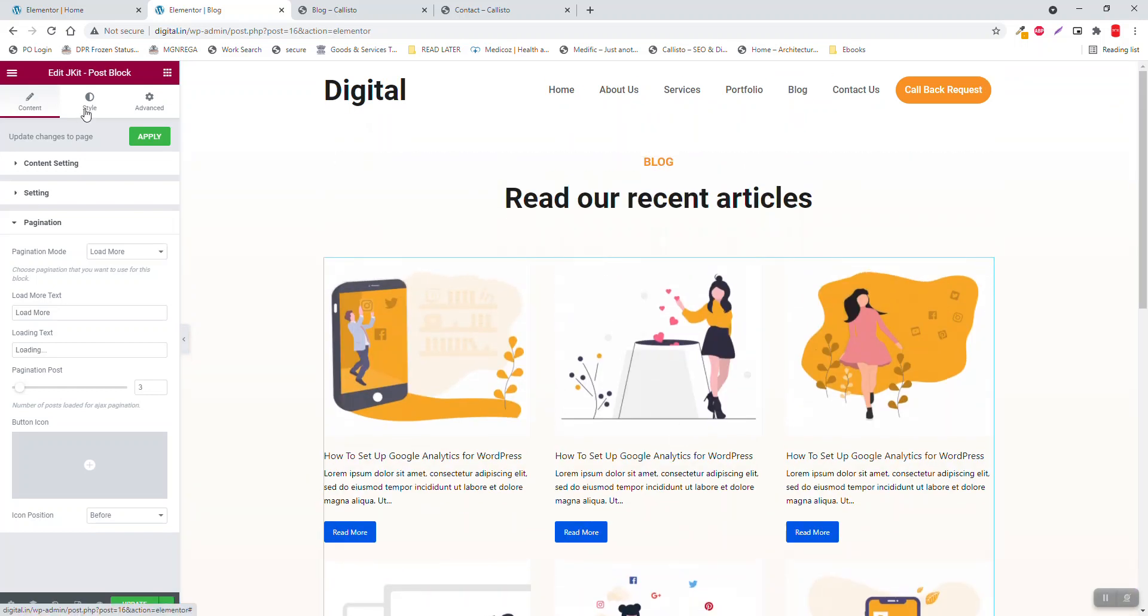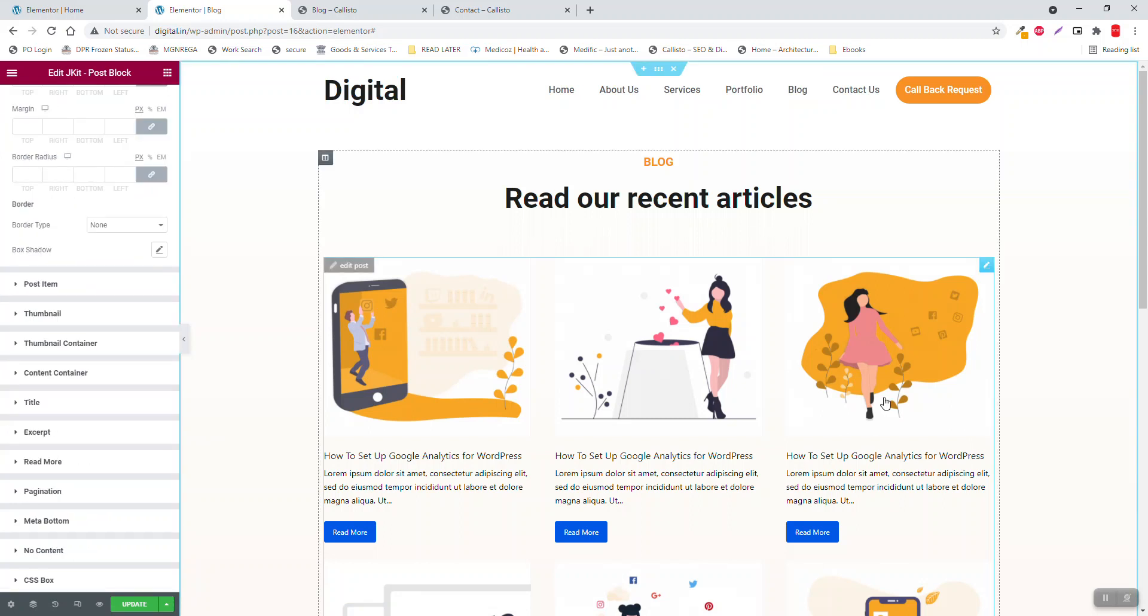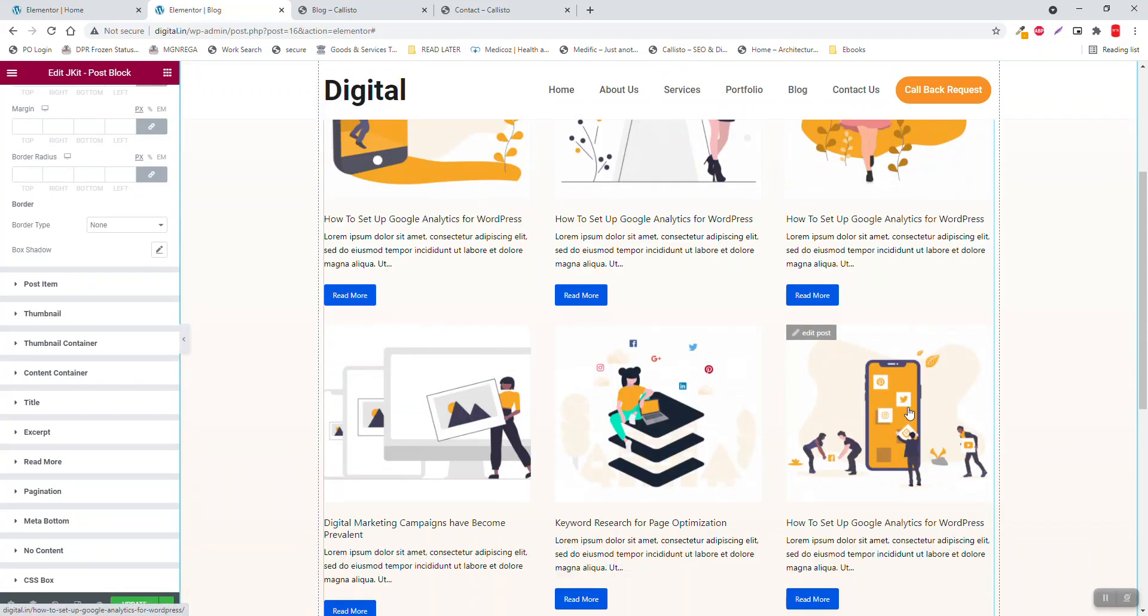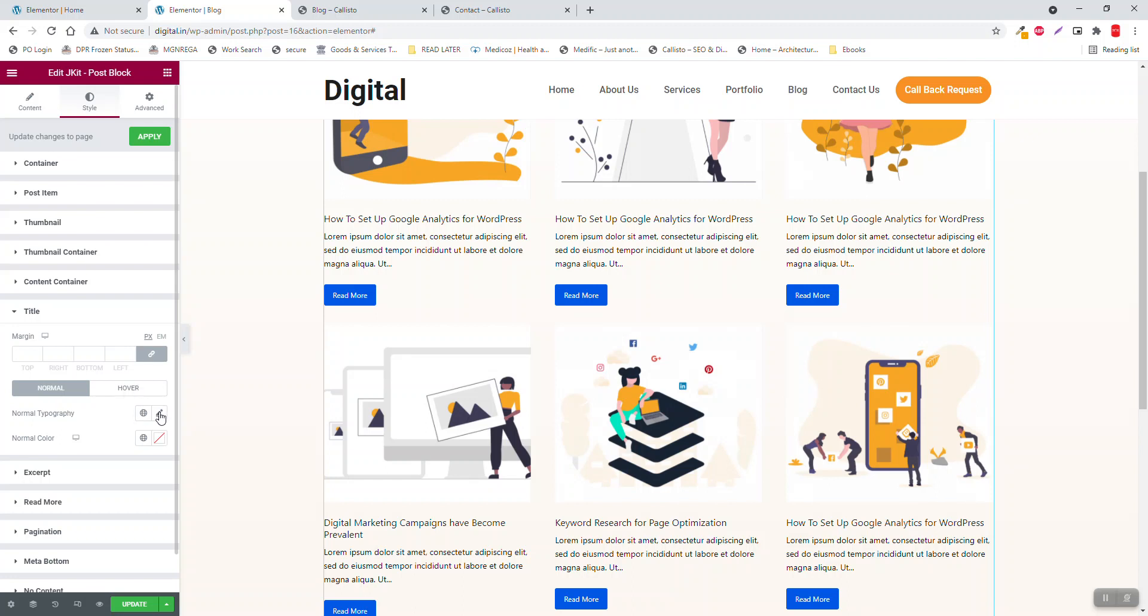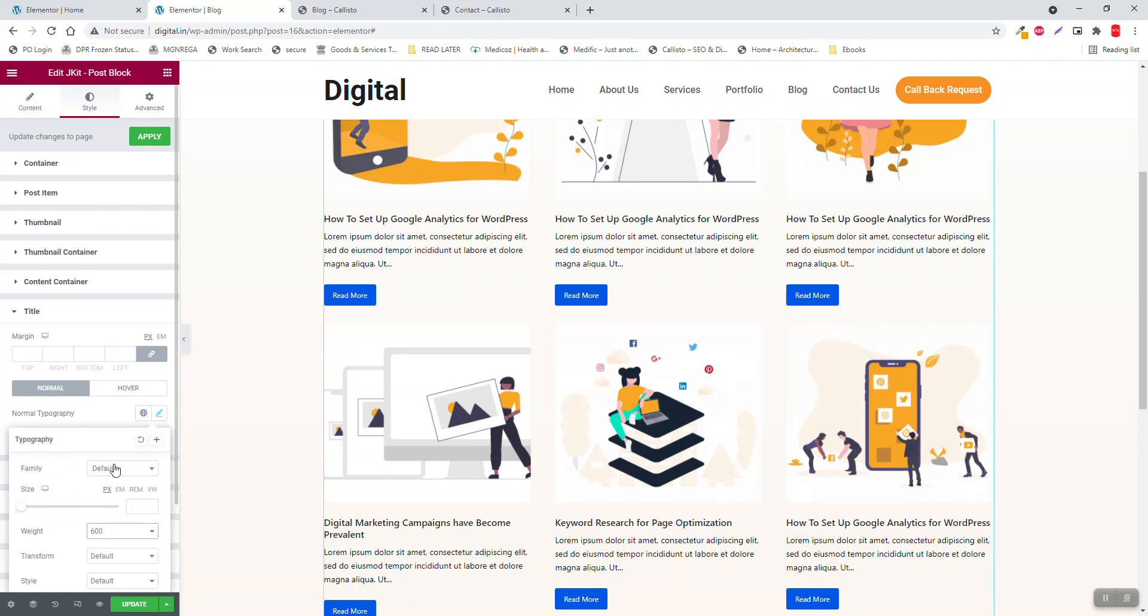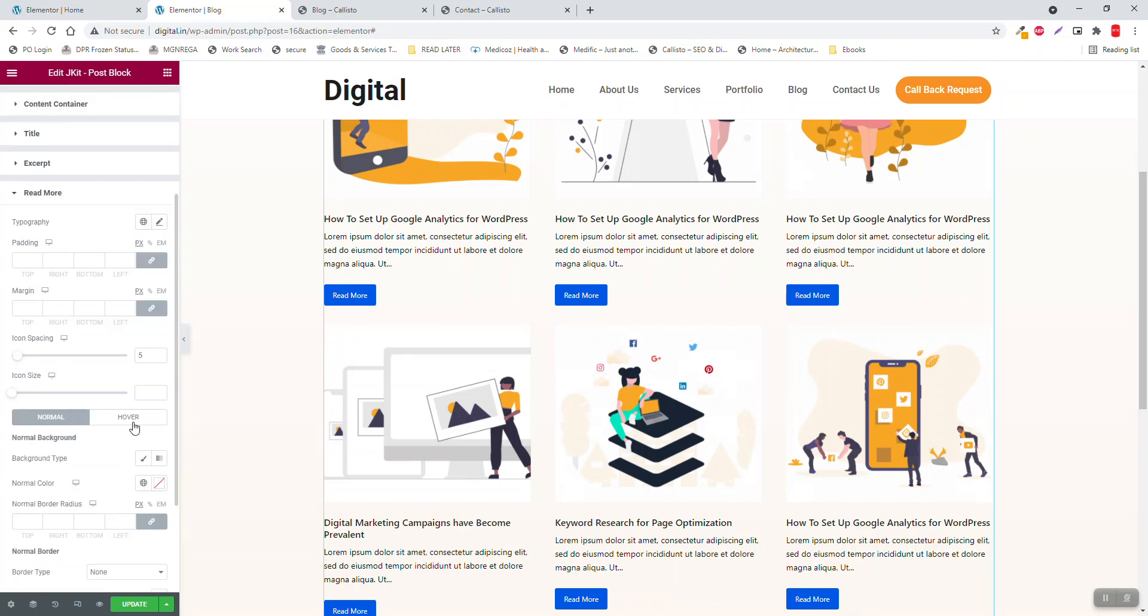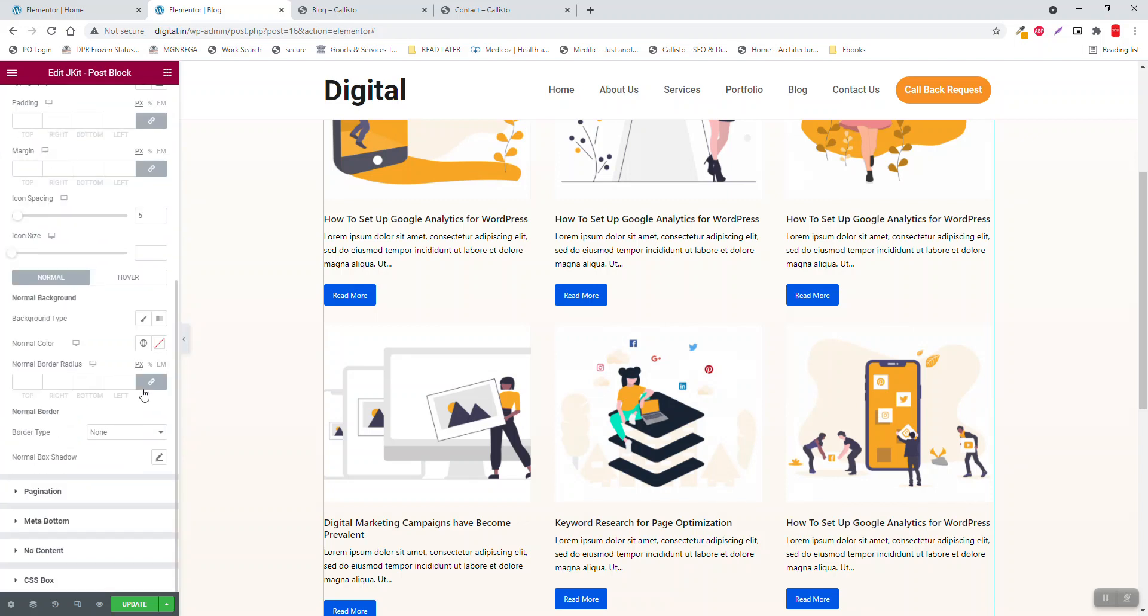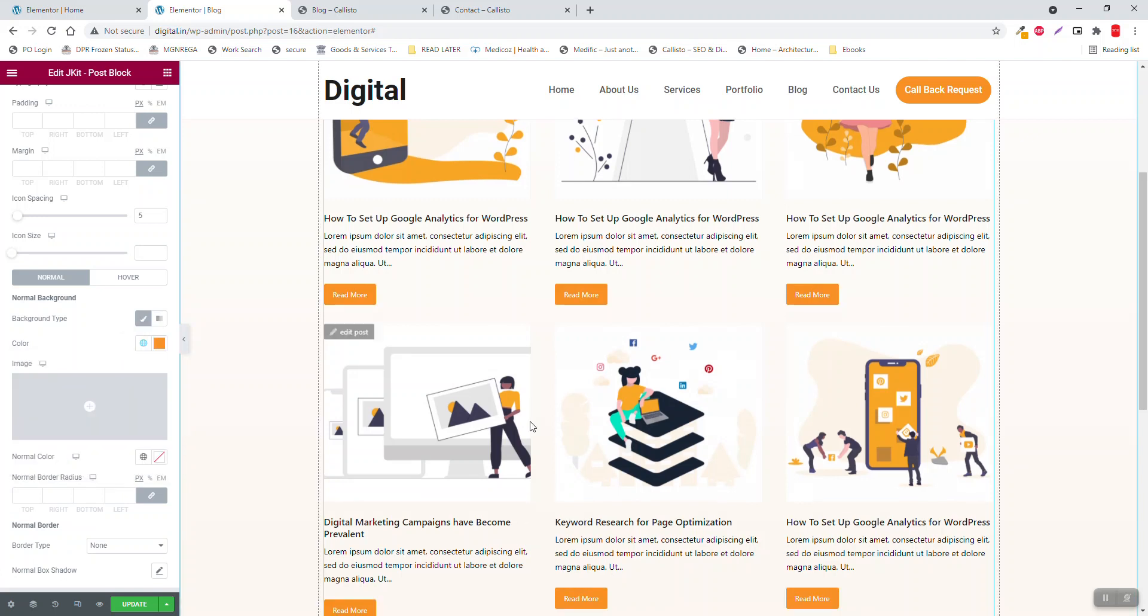Go to style. And then your title, make the title a little bolder. Then read more, set the color, background color, like this.